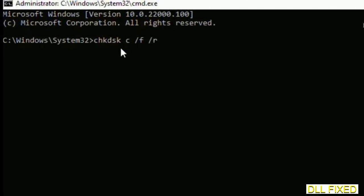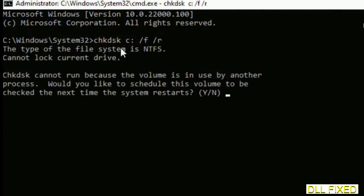We have to execute three commands here. The first is going to be chkdsk. Now execute this and type Y.